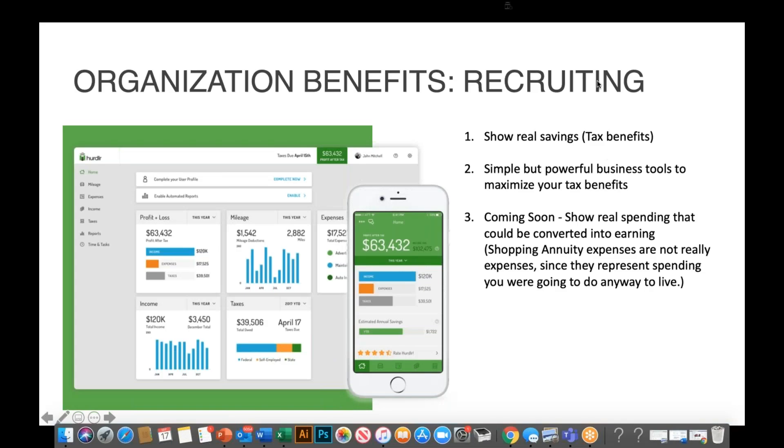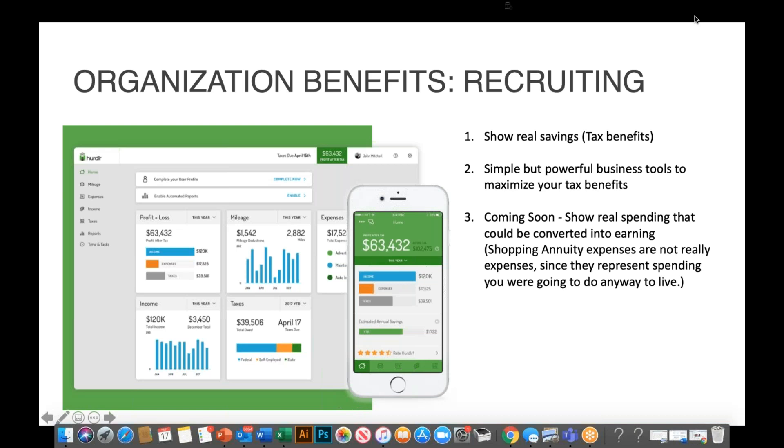The broadcast is now starting. All attendees are in listen-only mode. Hi guys, welcome to the third week of our Hurdler Accountability Group, and thank you for joining us live. This week we are all focused on the benefits of Hurdler as it relates to recruiting, organization retention, and maximization. And we have Ashley on the line again, who will be walking us through a few features of the app that can assist with this.